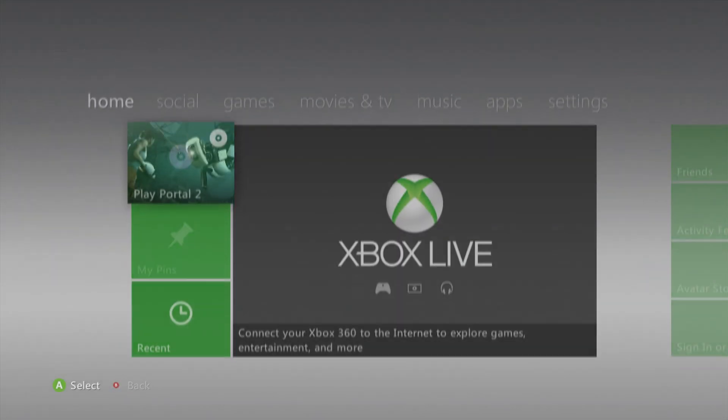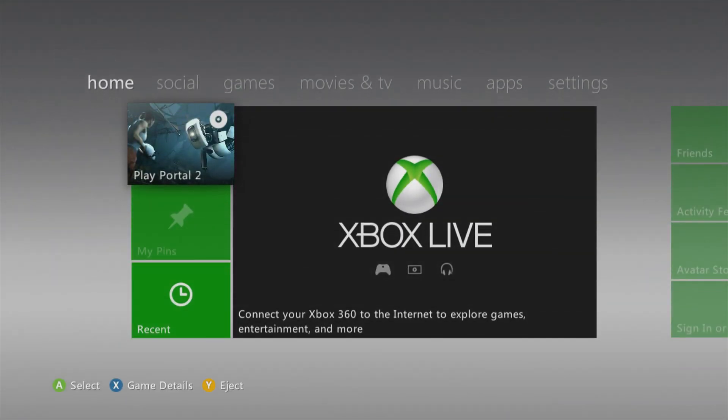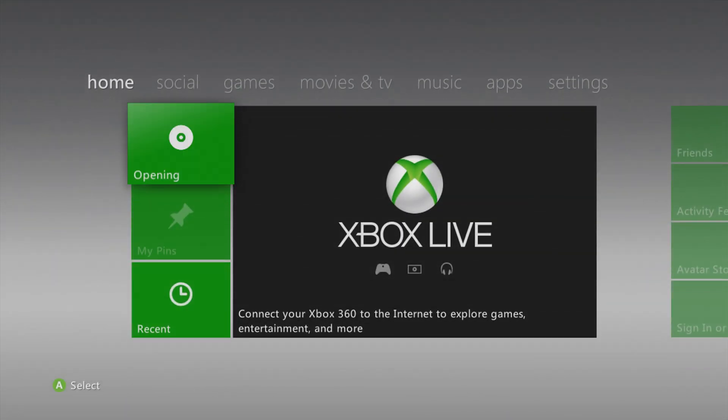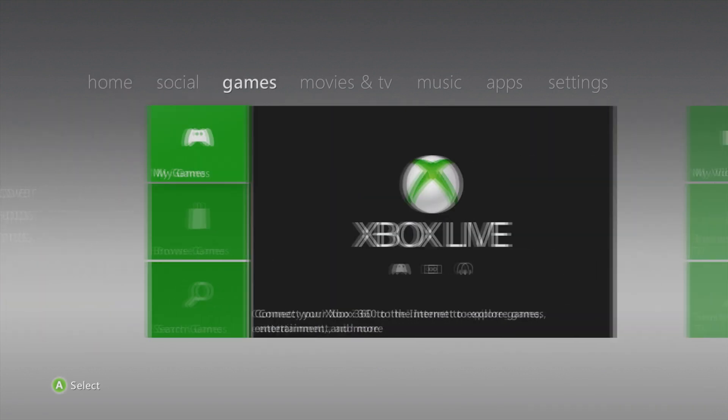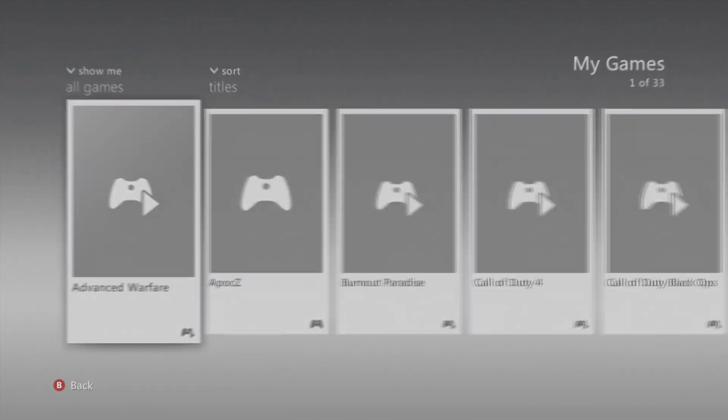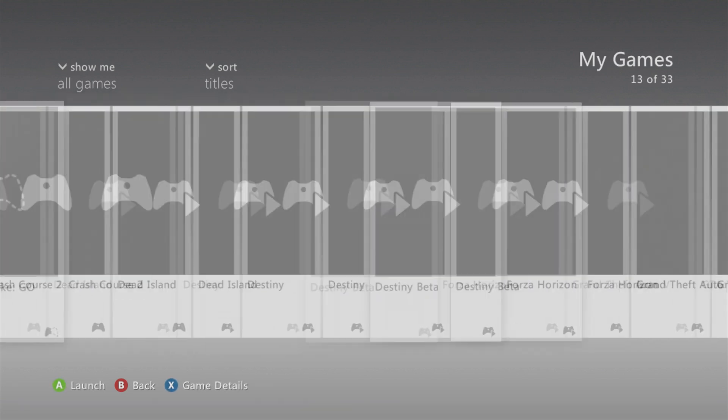All right, now we'll go ahead and eject Portal 2. Go back into my games, XCX menu.